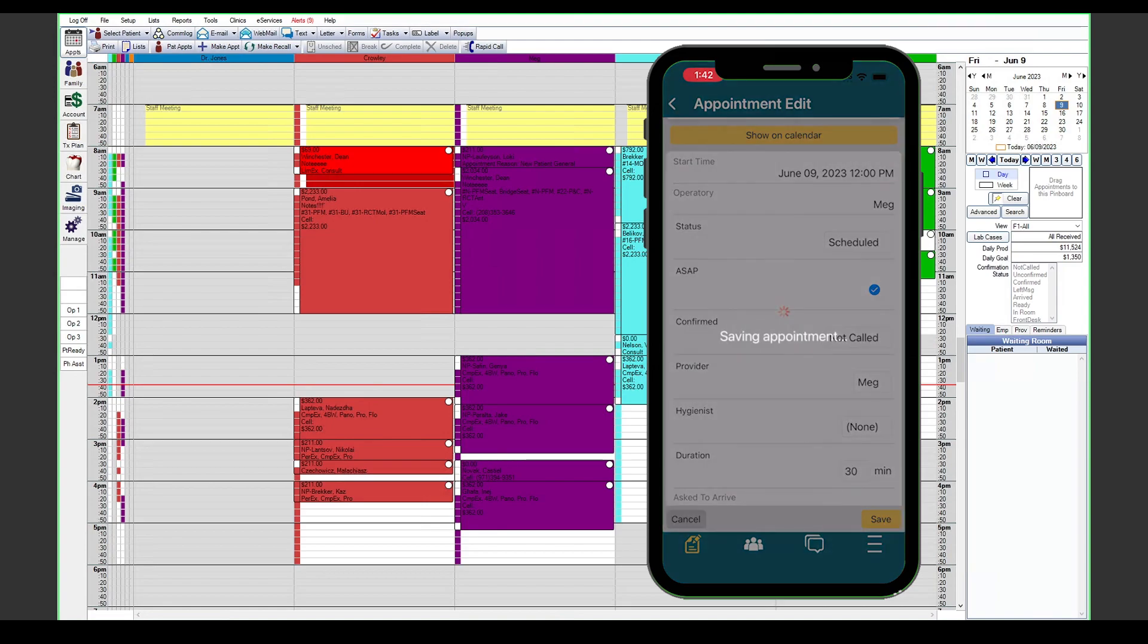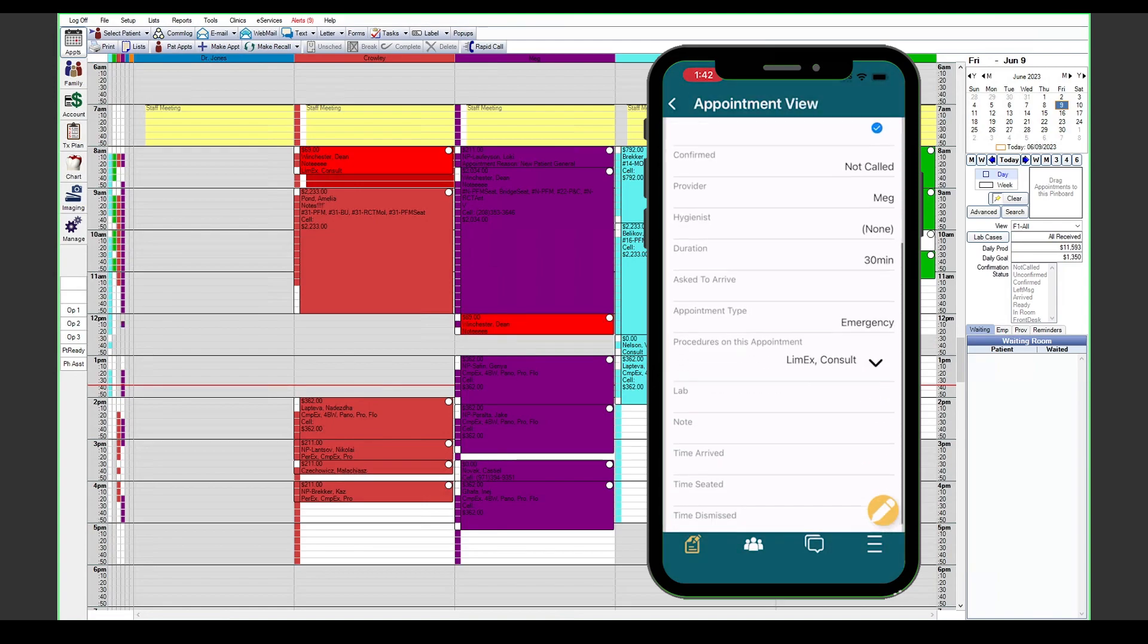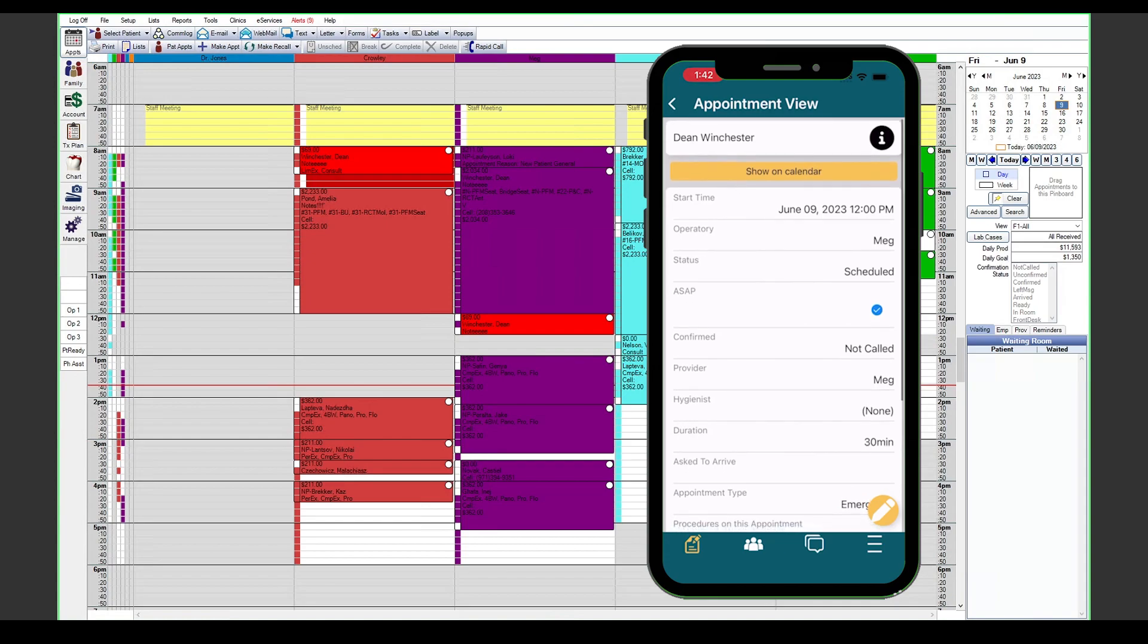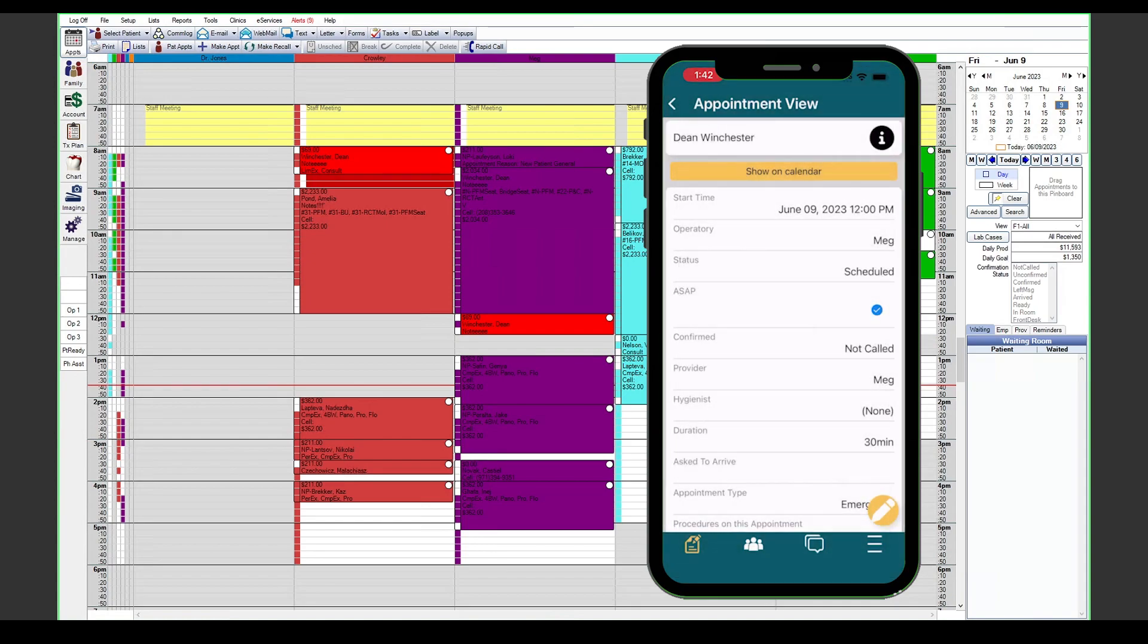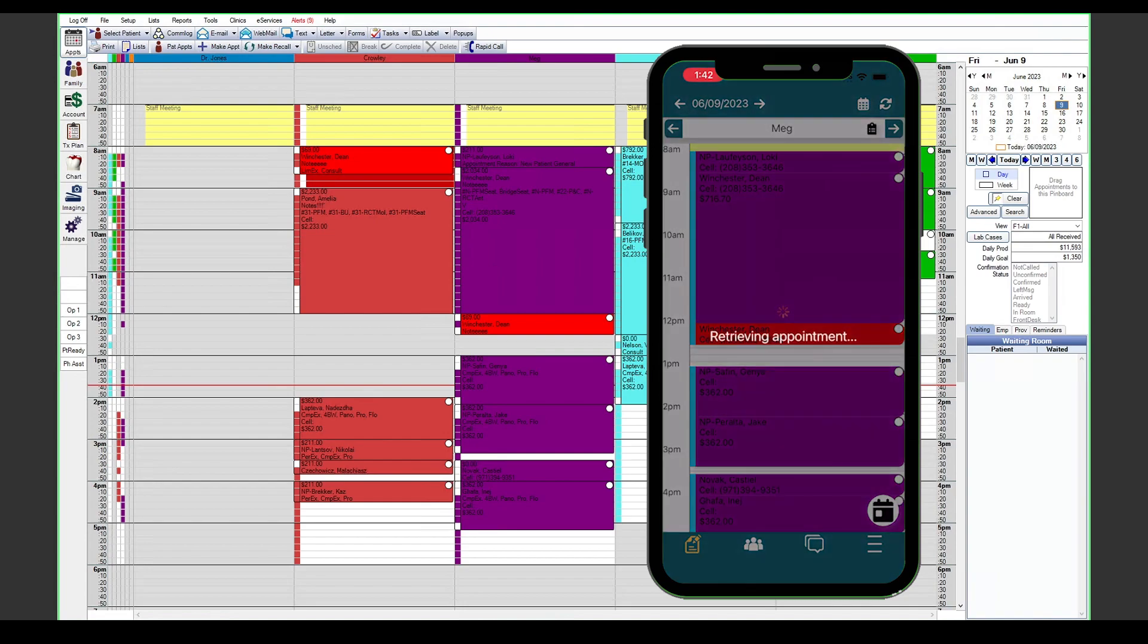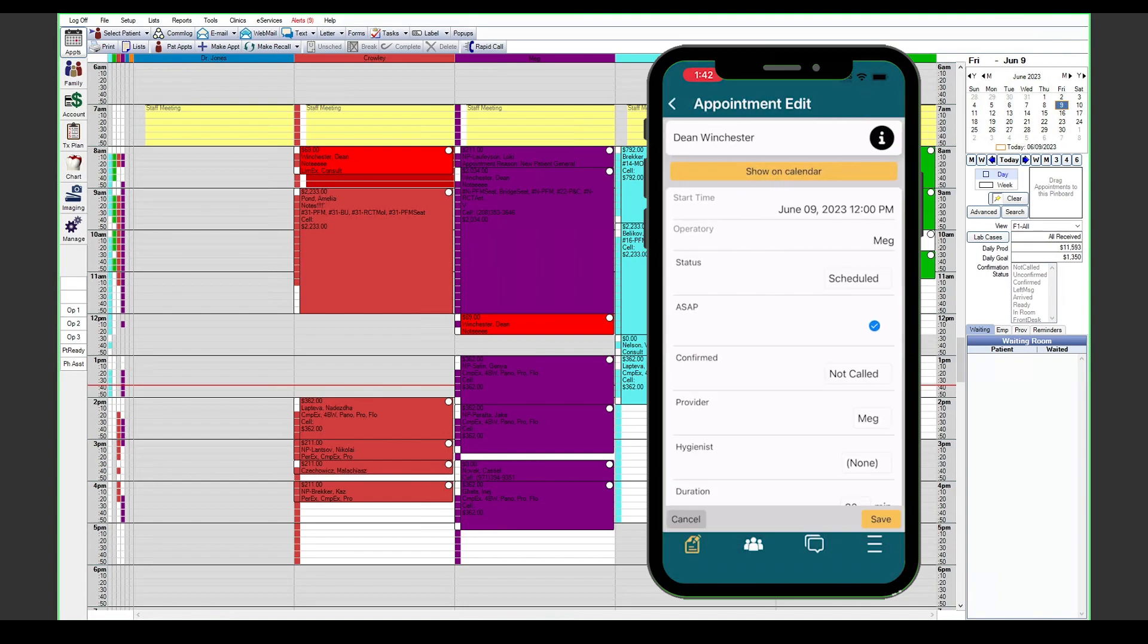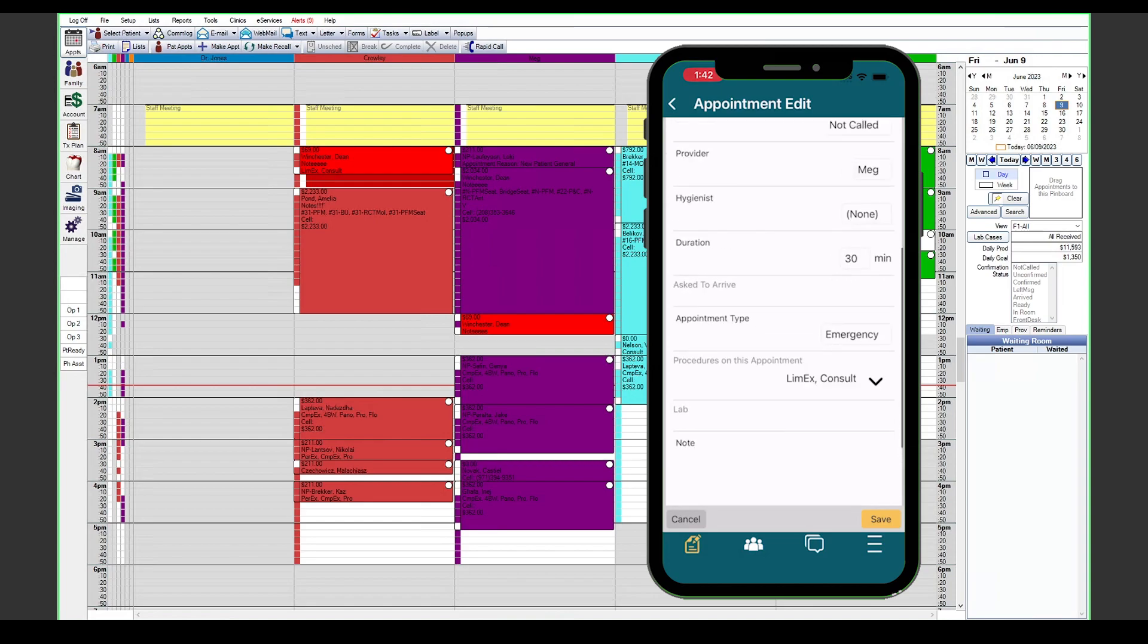When we hit save, you will see that show up on the schedule, and you can also hit the show on calendar button to view it on the mobile app. If we need to go back and make some changes to any of the appointments, we can go ahead and tap on it and use the little pencil icon to add anything that we need to add to that appointment.